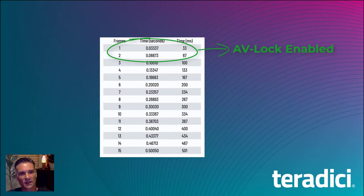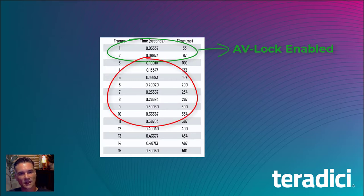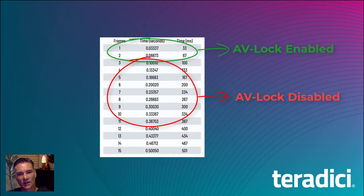Compare that to the previous test results without AV Lock. We're getting a misalignment between 133 to 334 milliseconds.